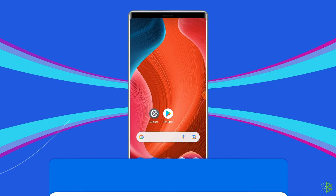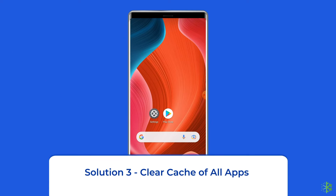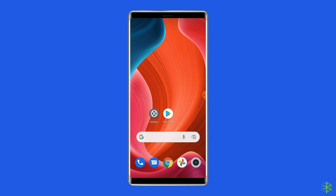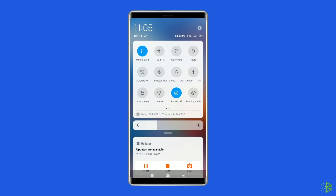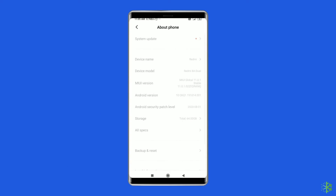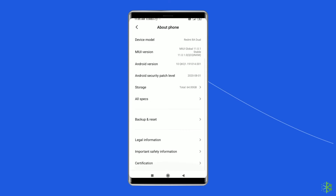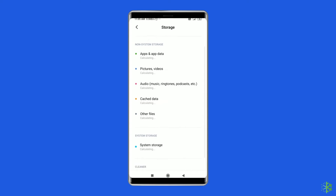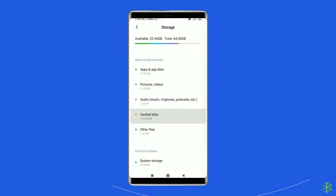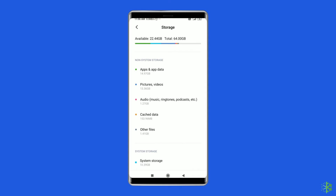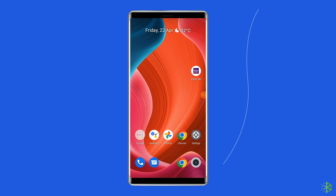Solution 3: Clear Cache of All Apps. Another solution to fix the bubbles not working issue on Android 11 is clearing the cache and data of all apps. Go to the Settings app, tap on About Phone, click on Storage. Here, tap on the Cache Data, and then click the OK button to clear the cache data of all apps. After doing this, check if the chat bubbles not working on Android 11 problem still persists.